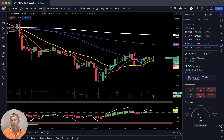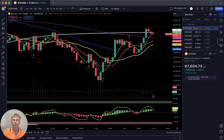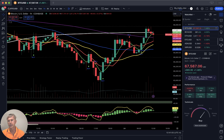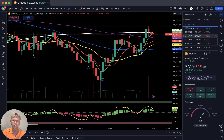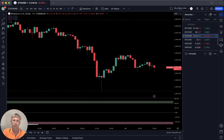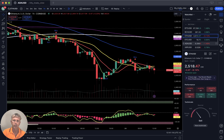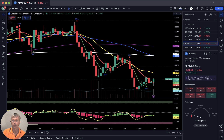Summary: on the daily it is still a bearish reversal signal, but on the one-hour time frame we had a nice bounce and a positive bullish trend for most cryptos. Ethereum is bearish on all time frames, and Cardano is also bearish.